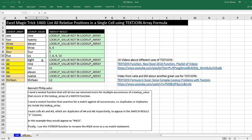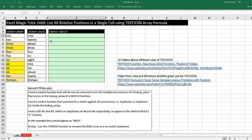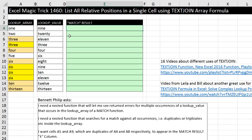those are the relative positions that I need to return to a cell. If the lookup item is not in the lookup array, then I need to return that message. Let's go over to the sheet 1460.